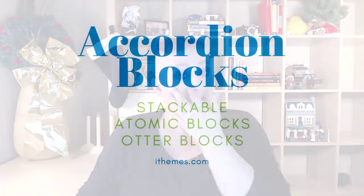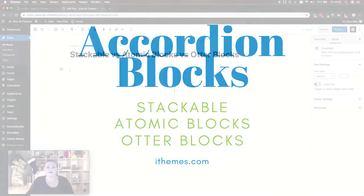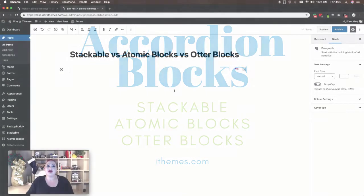They each have an accordion, post, notification, testimonials, and profile blocks. First we're going to take a look at the different accordion blocks.